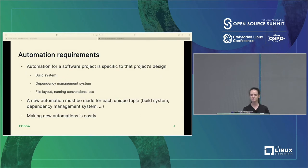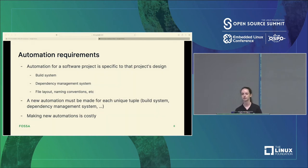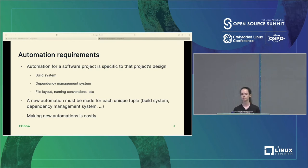So if automation is so great and makes this process suck so much less, why aren't we automating everything already? Well, automating has a cost. Each type of project requires an automation that's specific to its build system, its dependency management system, its file layouts, its naming conventions, and so on. Each time you change one of these characteristics, you need to either create or alter your existing automation for it. This can add up, and engineers are expensive.